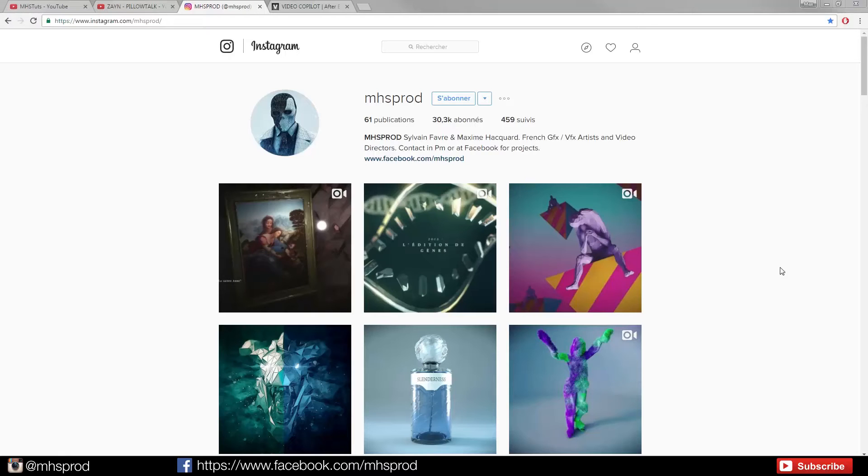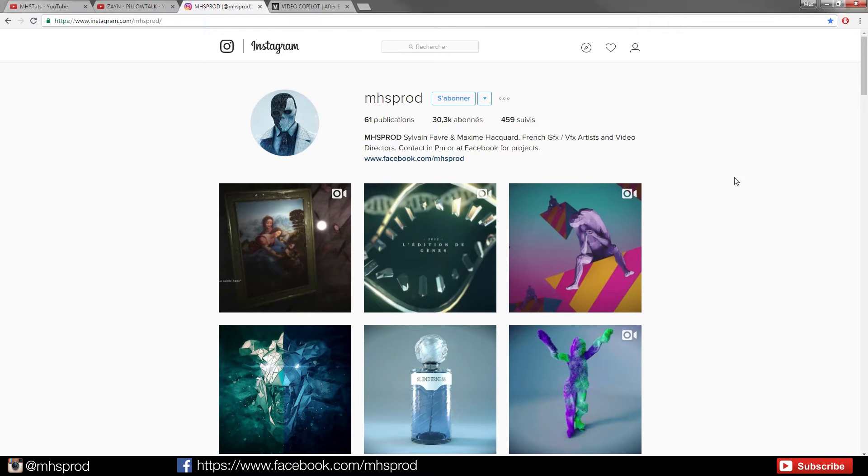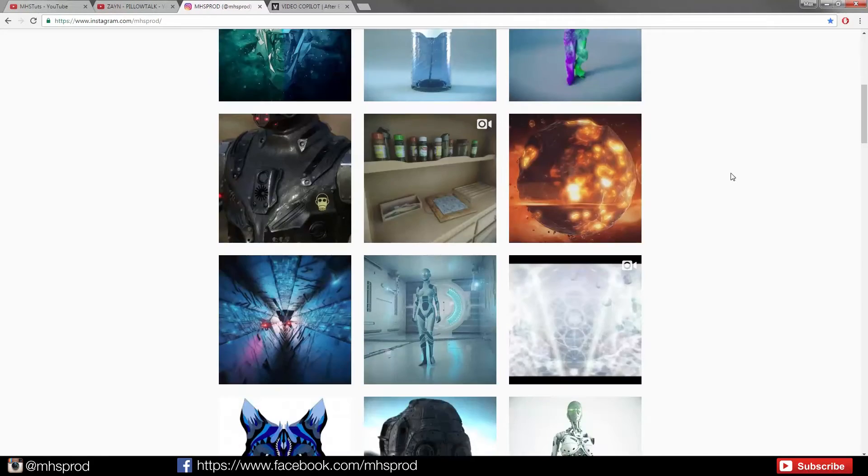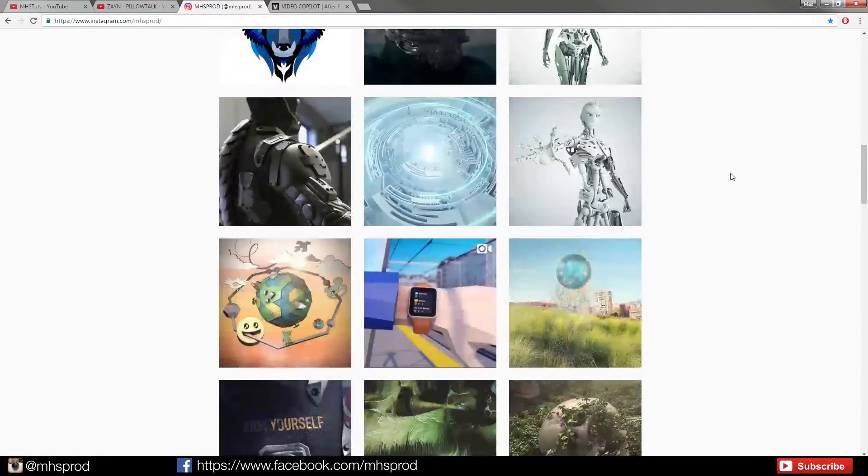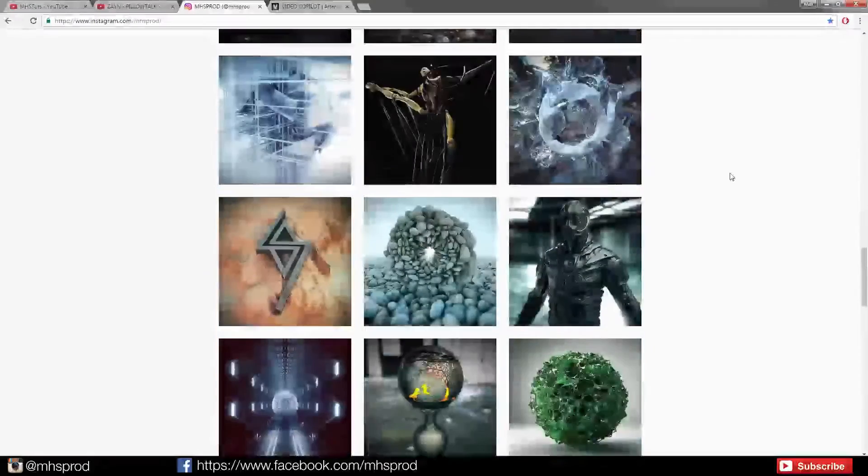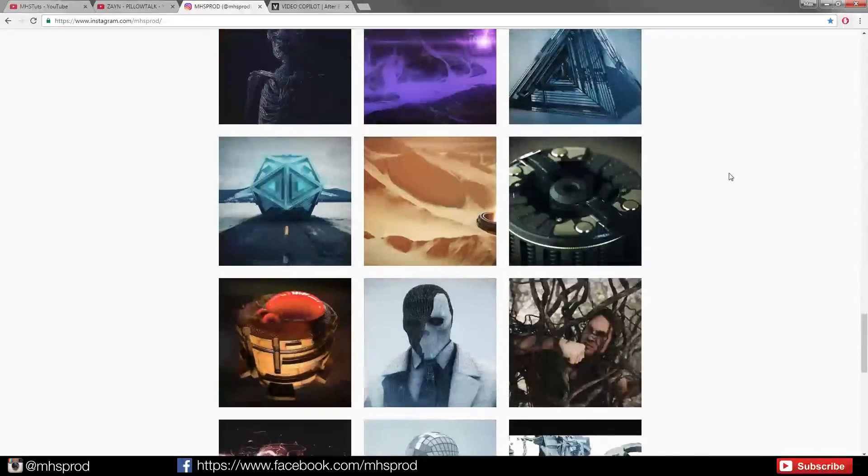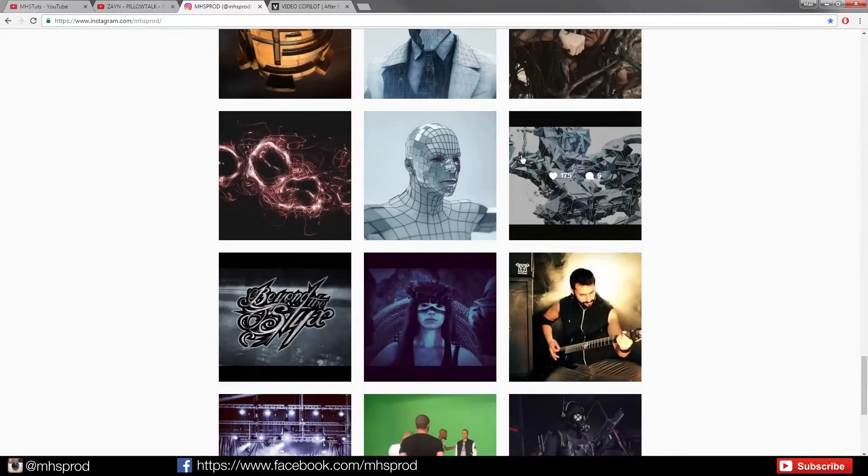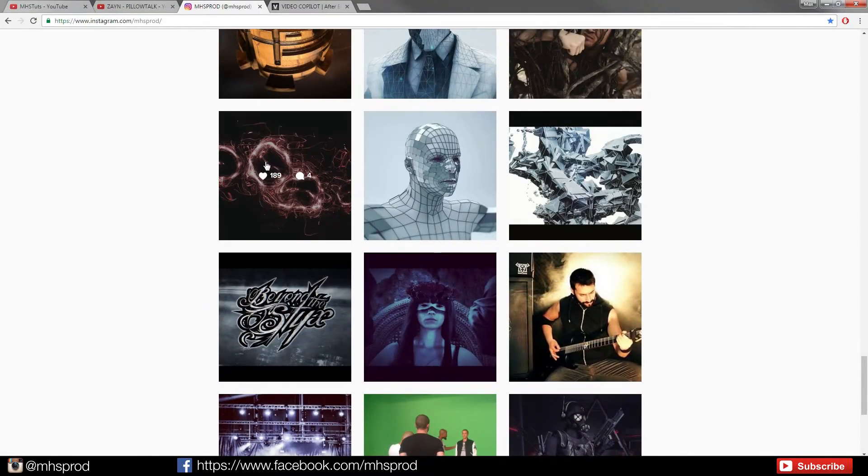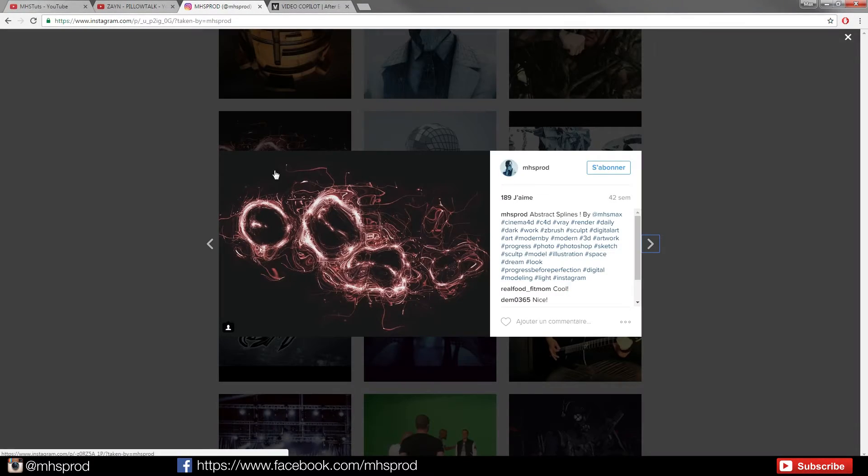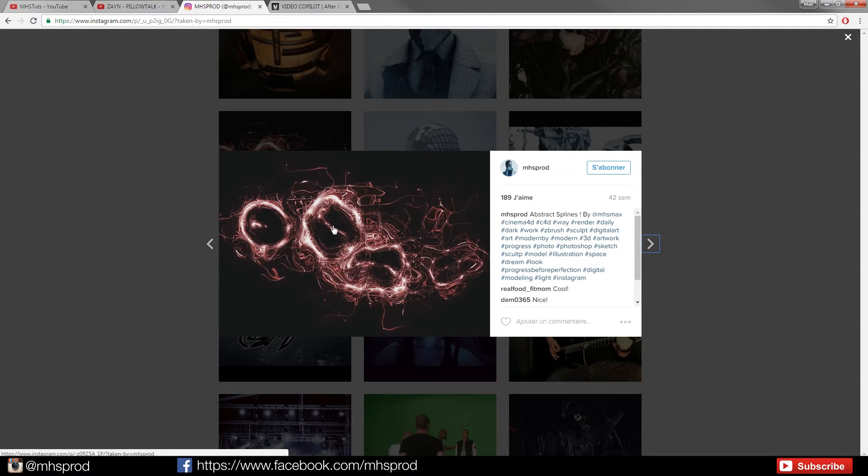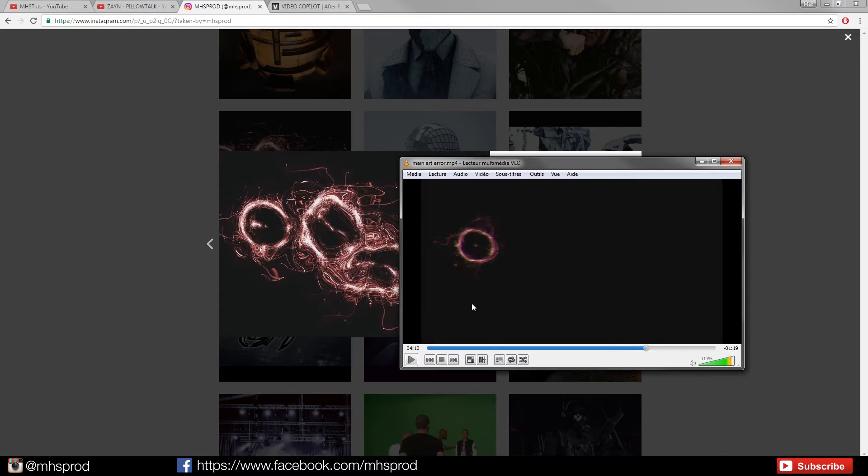Hello guys this is Max from MHS Prod and today we will see a very quick and cool tutorial about how to recreate this kind of shape. I post this image a long time ago.